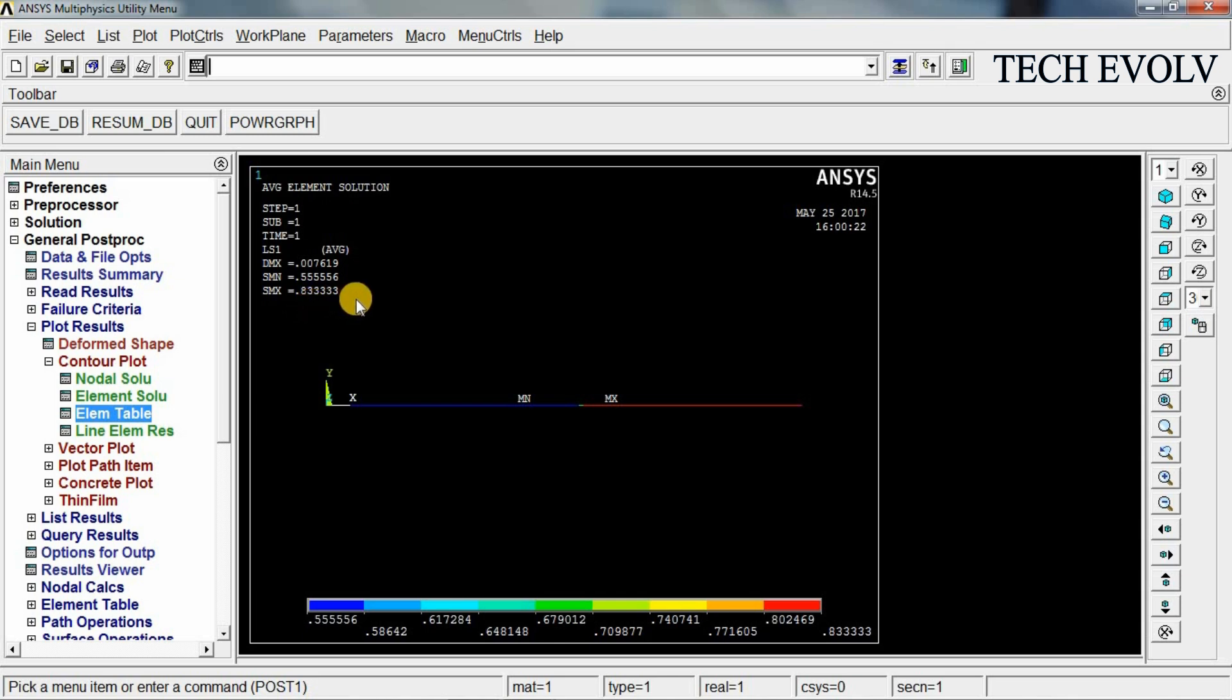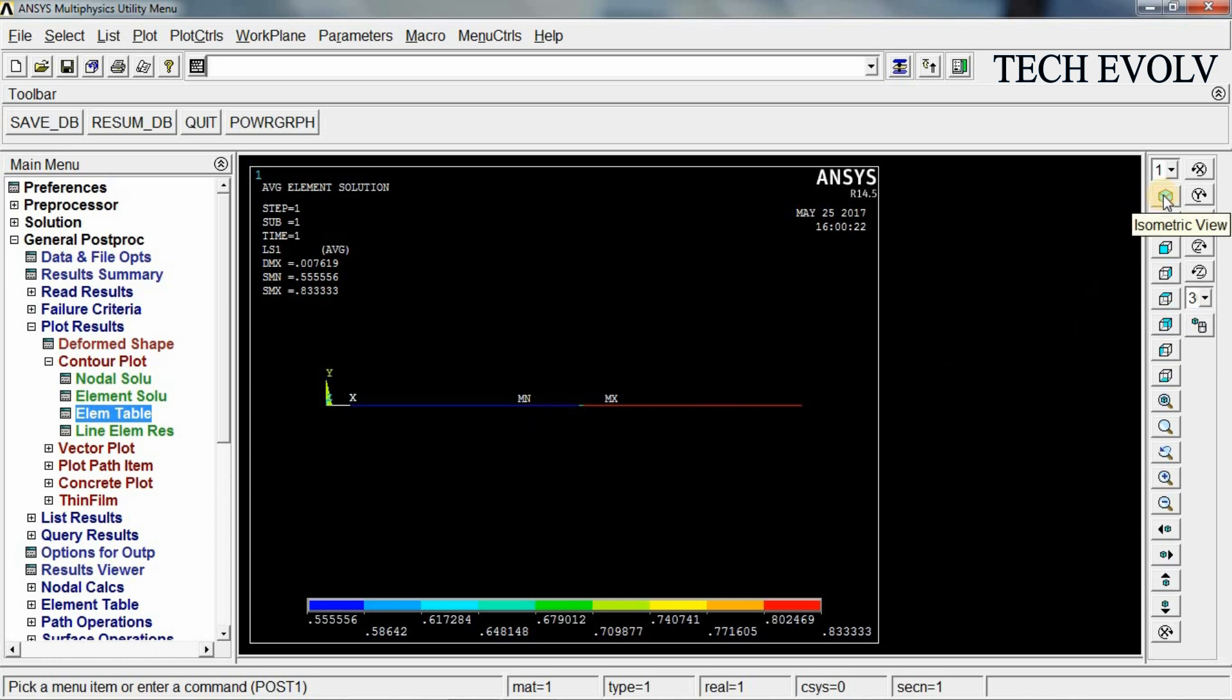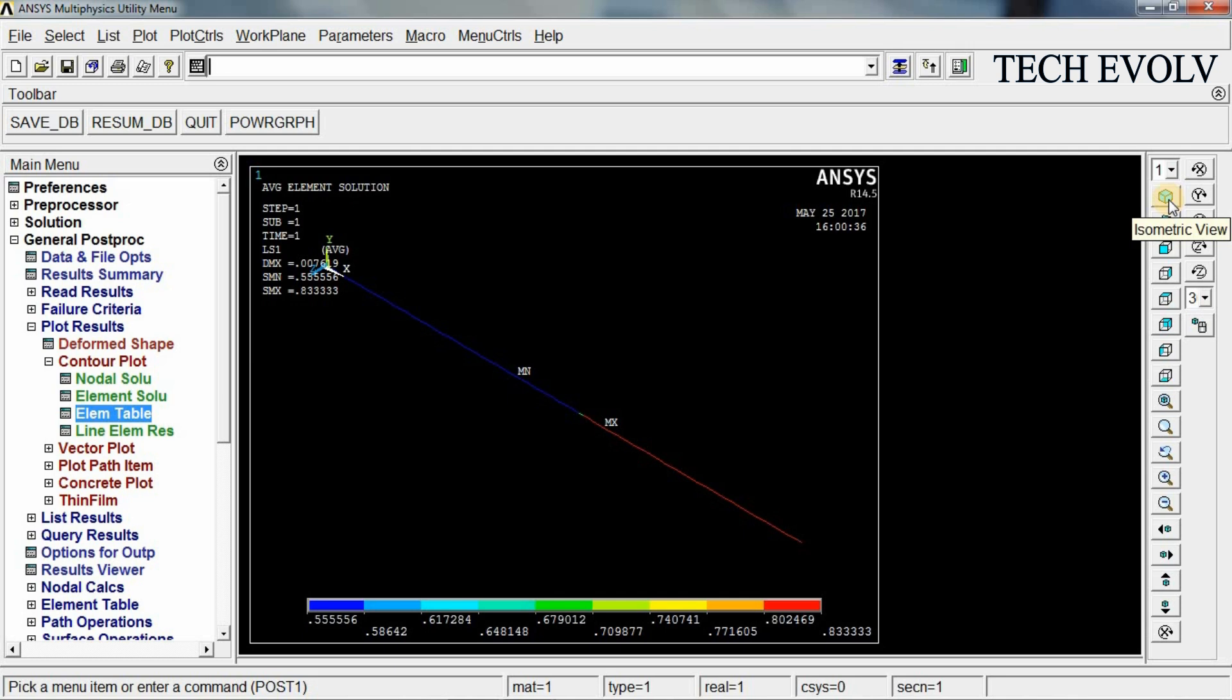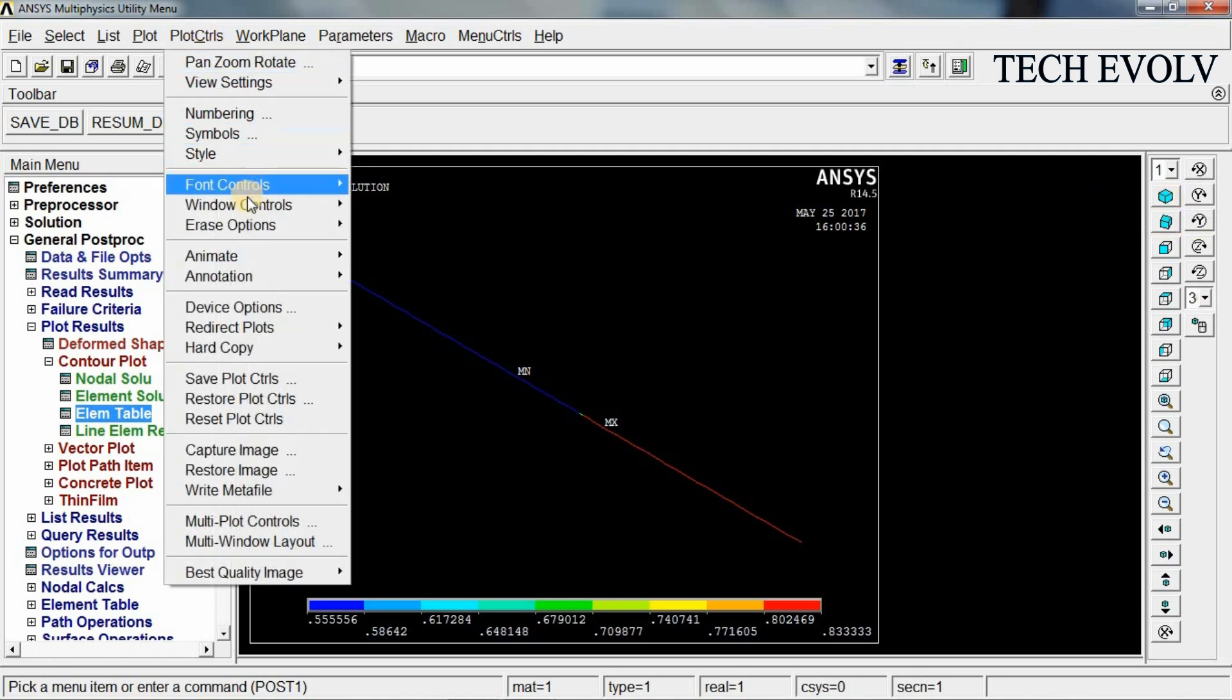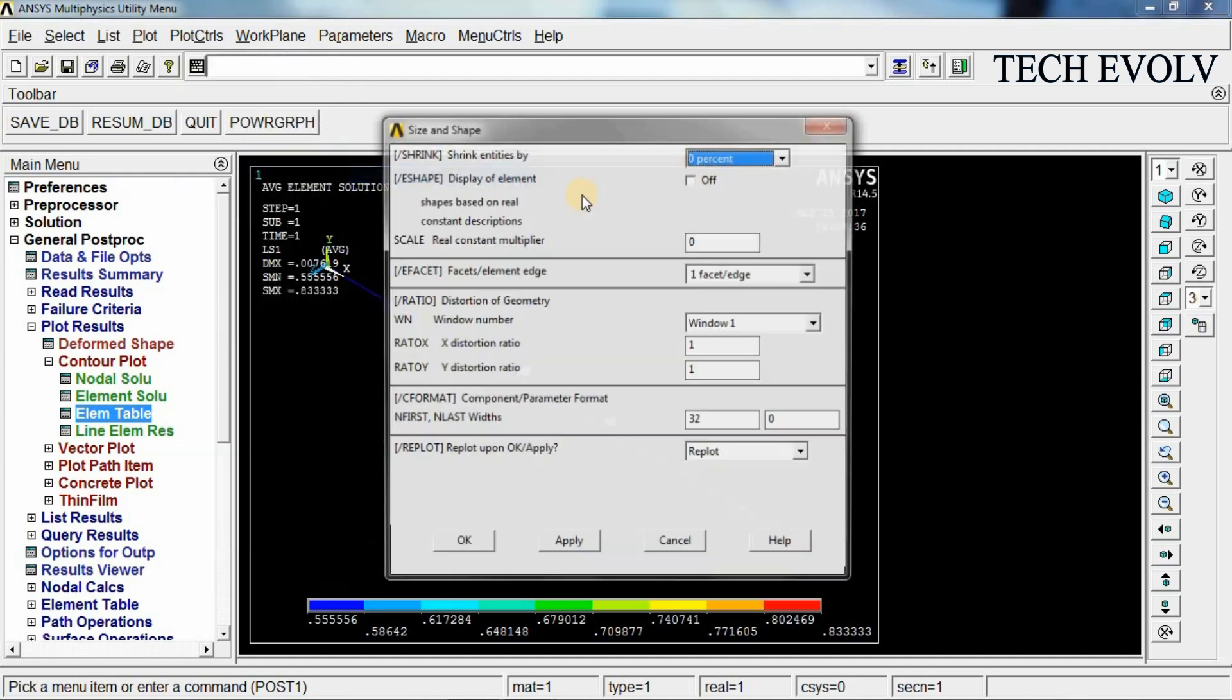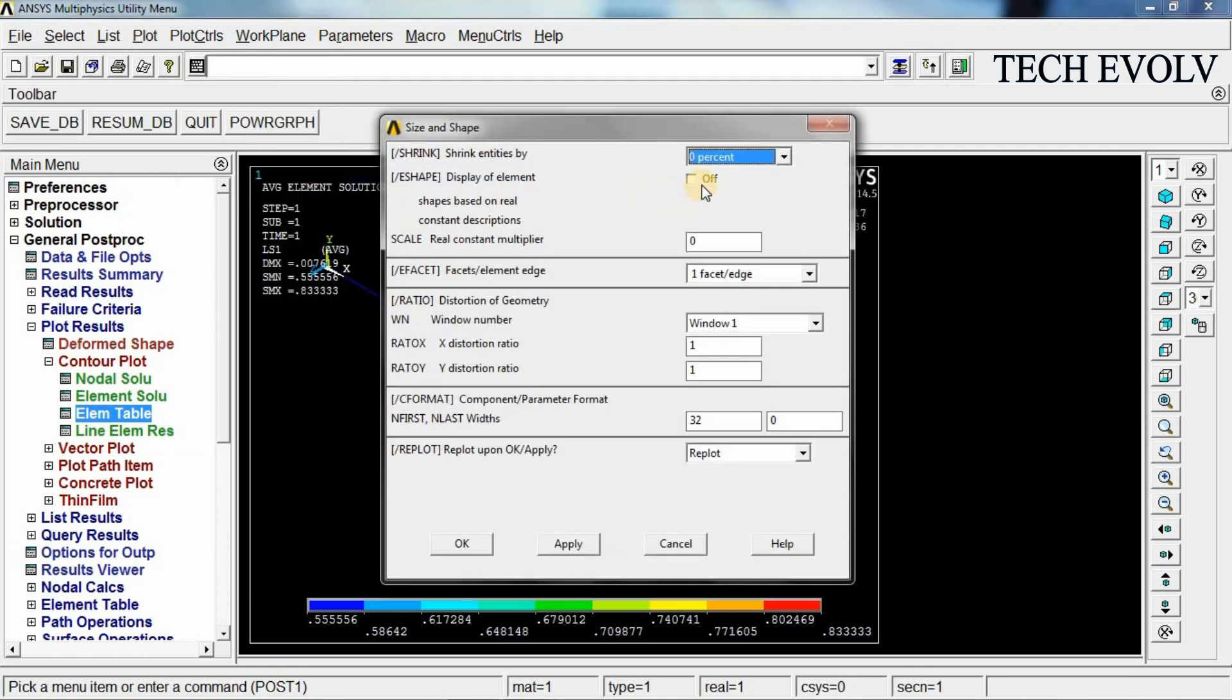If you want to see this in three dimensional view, select isotropic here. This is the isotropic view. Select this. And go to plot control. Select style, size and shape. Display of elements on.